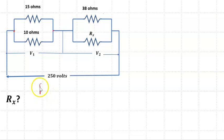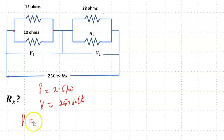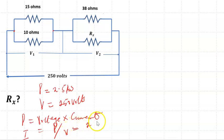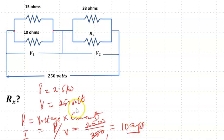The power in the circuit P is 2.5 kilowatts and the voltage across the circuit is 250 volts. We know that P equals voltage times current, so current I equals P over V, which is 2500 watts over 250 volts. That gives us a current of 10 amps flowing in this circuit.